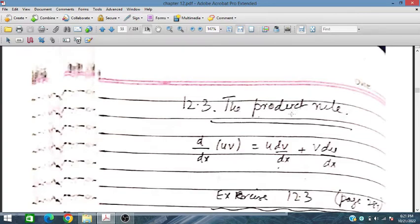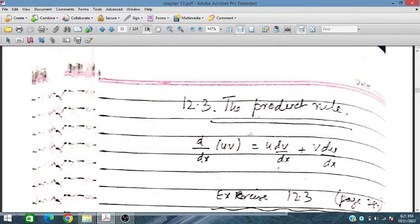Bismillahirrahmanirrahim. Today we will discuss some product rule related to chapter 12 of additional mathematics for O-level and IGCSE exams.